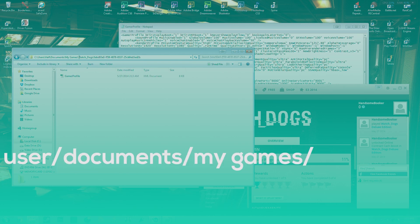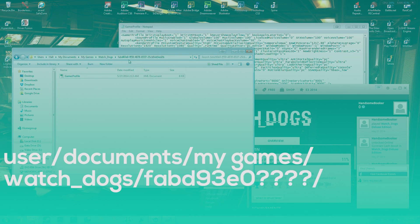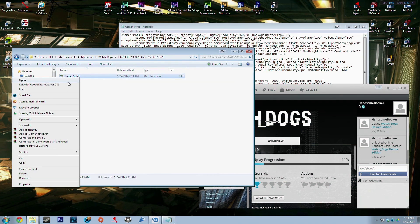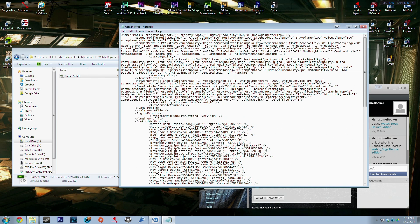...My Games, Watch Dogs, then whatever this number is. There will only be one folder, and then you click on that, then you go to Gamer Profiles, right click and edit.